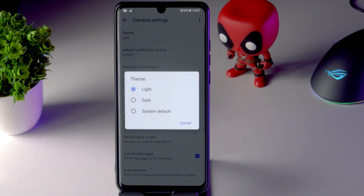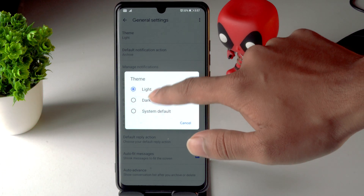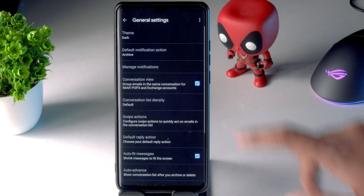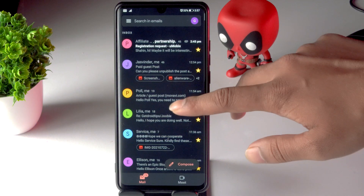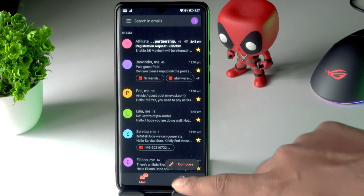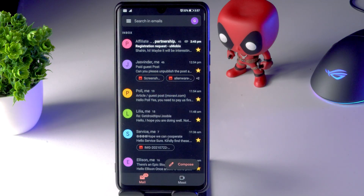Now you just have to change the theme from light to dark. As you can see, we have successfully changed it to dark theme.